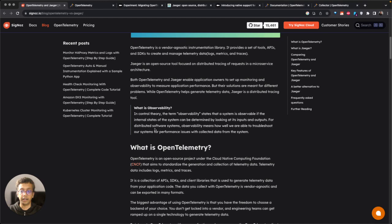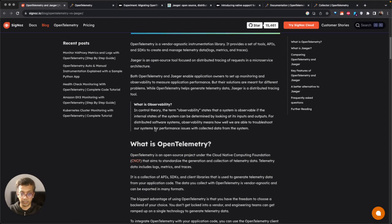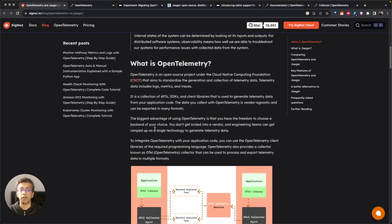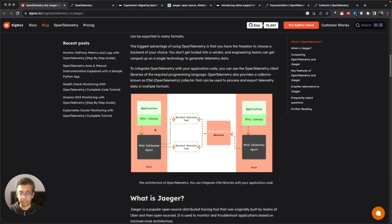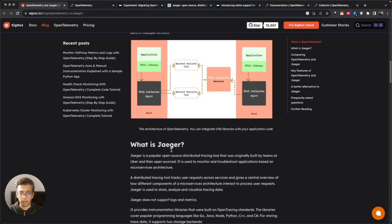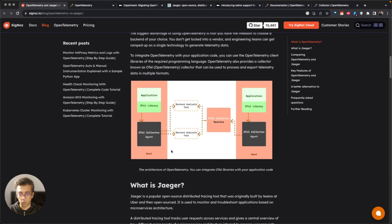In the CNCF ecosystem, but they do two different things. OpenTelemetry is focused on generating the telemetry data.